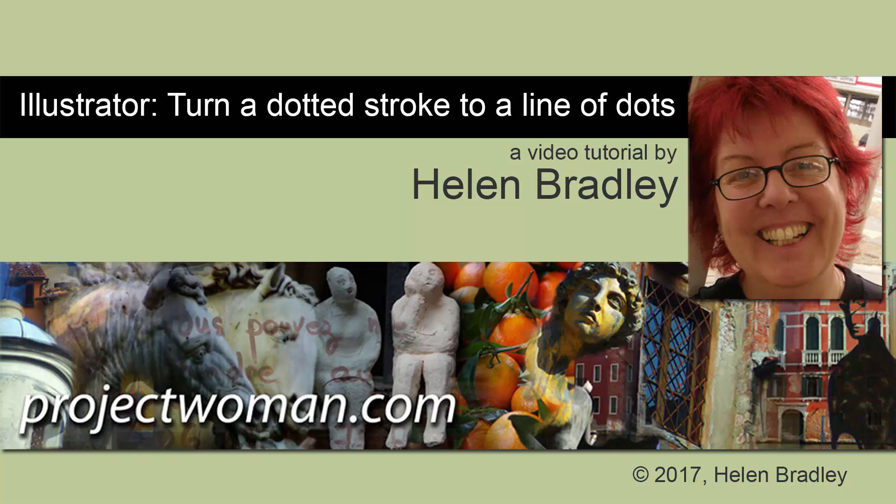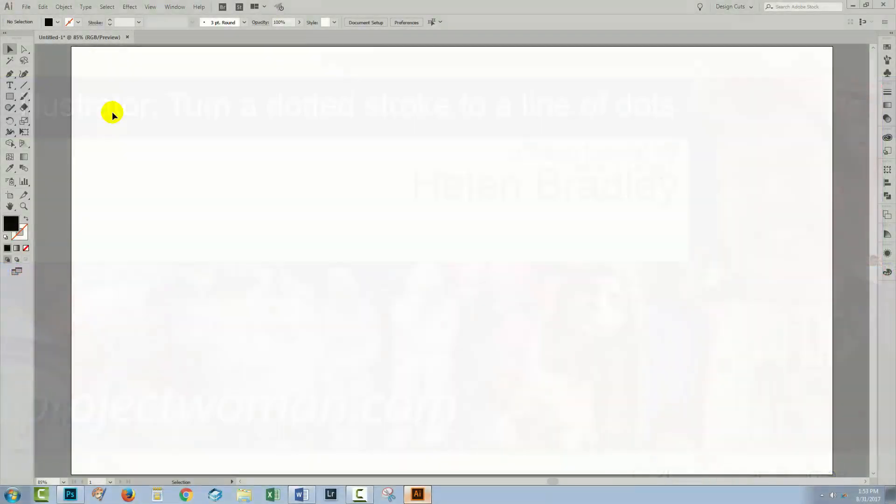Hello, I'm Helen Bradley and welcome to this video tutorial. Today we're going to look at creating a dotted line in Illustrator and also how you can get the dots out of that line because that's the really tricky bit.